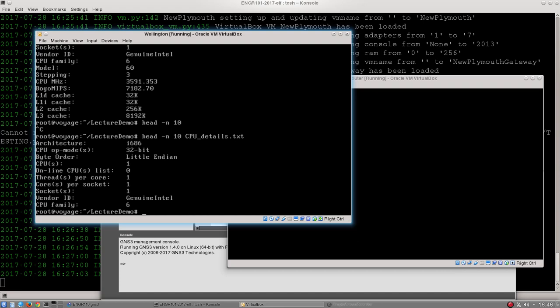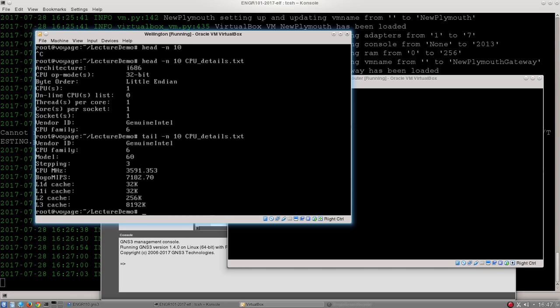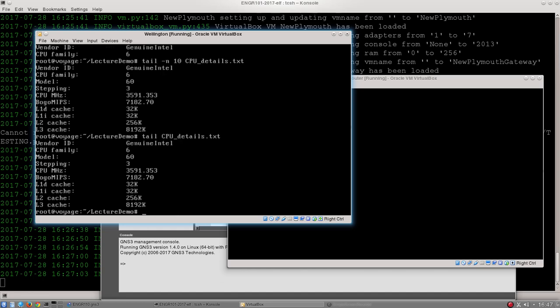And surprise surprise, there is actually a command for doing the opposite, reading the last 10 lines, which is tail as well. If you run head or tail without that dash n it will still work and it will just display a default number of, surprise surprise, 10 lines.